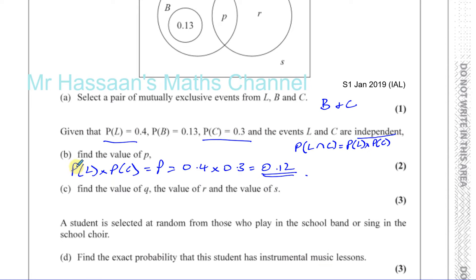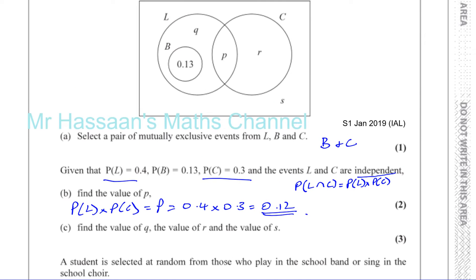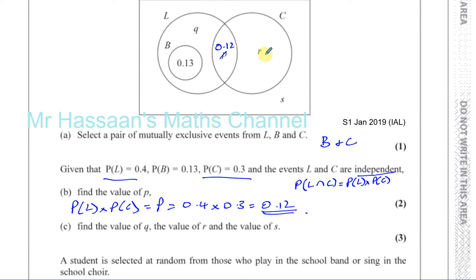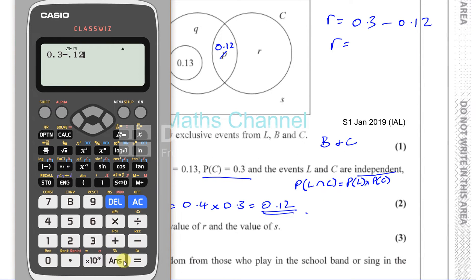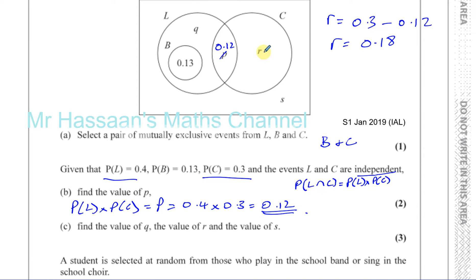Part C: find the value of Q, R and S. Now I know that the intersection of L and C is 0.12. R is equal to the probability of C, which is 0.3, minus the probability of the intersection P, which is 0.12. So R = 0.3 minus 0.12, which gives 0.18.